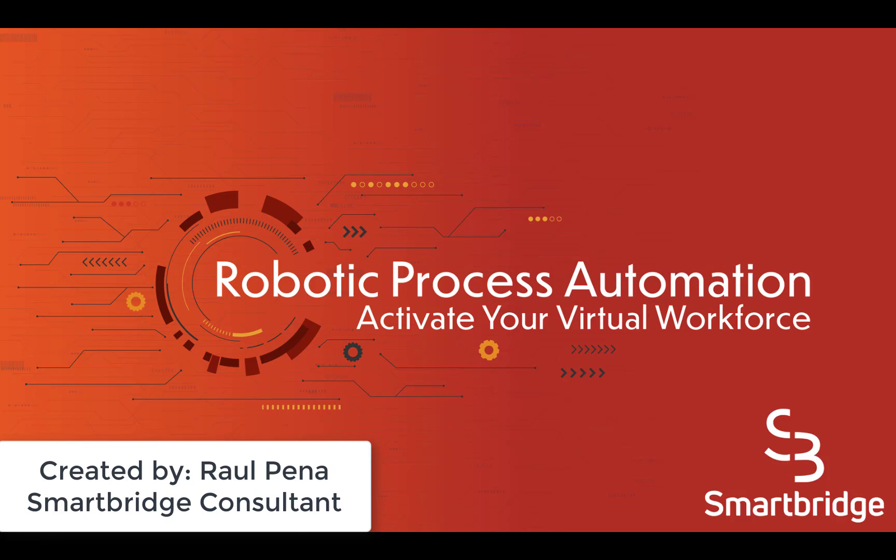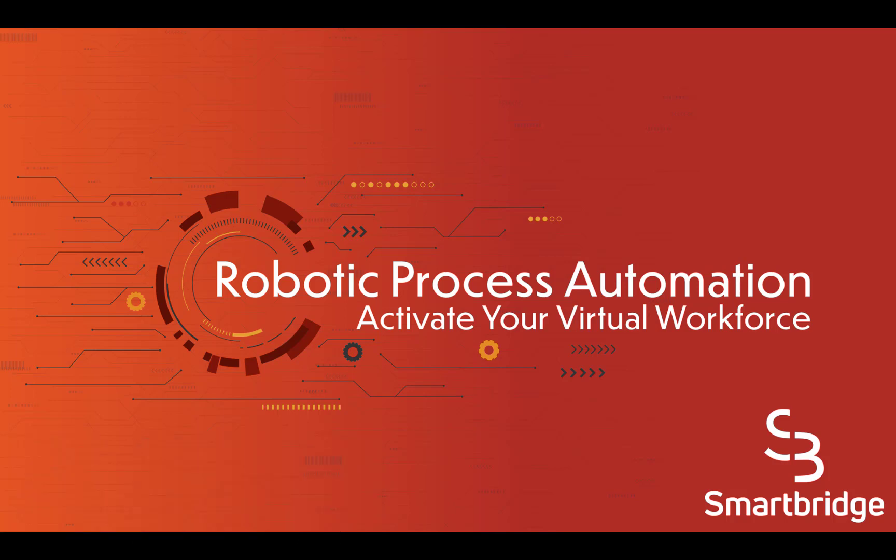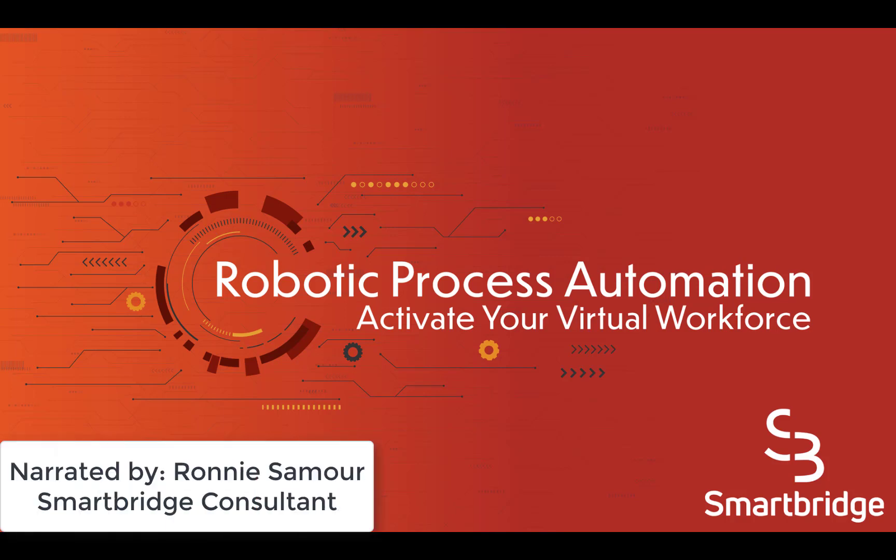Hello everyone. Welcome to the demonstration of Microsoft Graph integration with UiPath Robotic Process Automation.